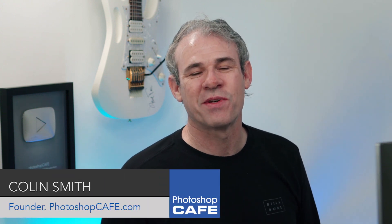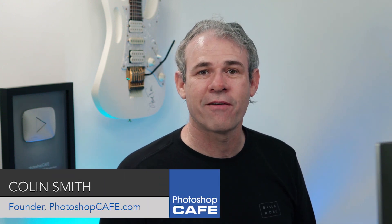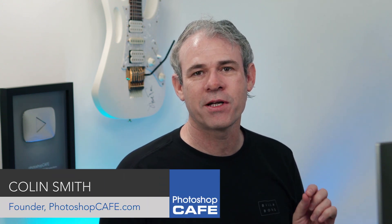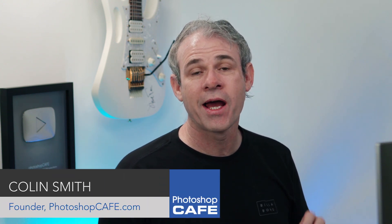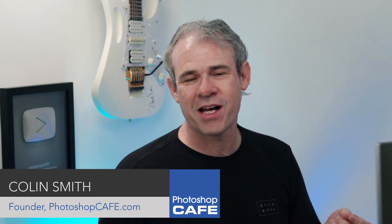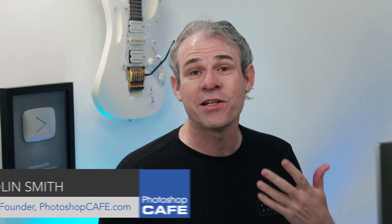Hey Cafe Crew, it's Colin Smith here from Photoshop Cafe and today I'm going to show you why there's two opacity sliders inside the Layers panel inside of Photoshop.